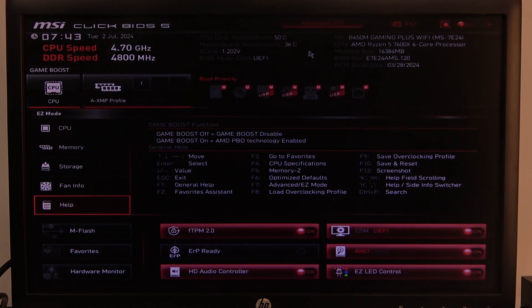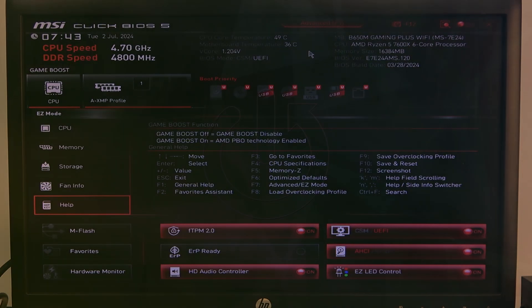Hello! In this video I want to show you how to enable or disable security device support on an MSI motherboard.